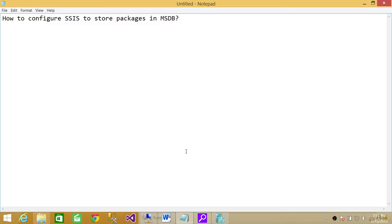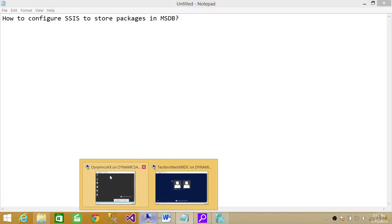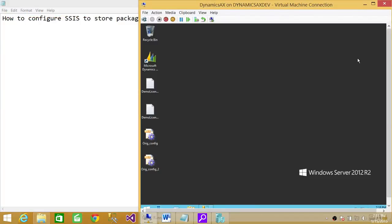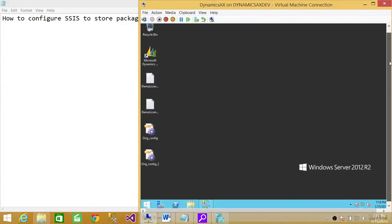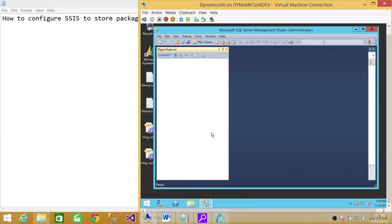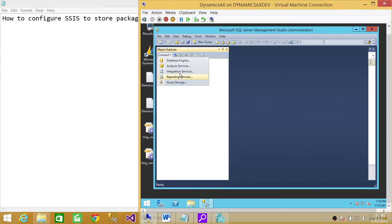I'm going to show you using Management Studio where the packages are stored. Right here is my server with Integration Services installed, so I'm going to connect with my Integration Services.